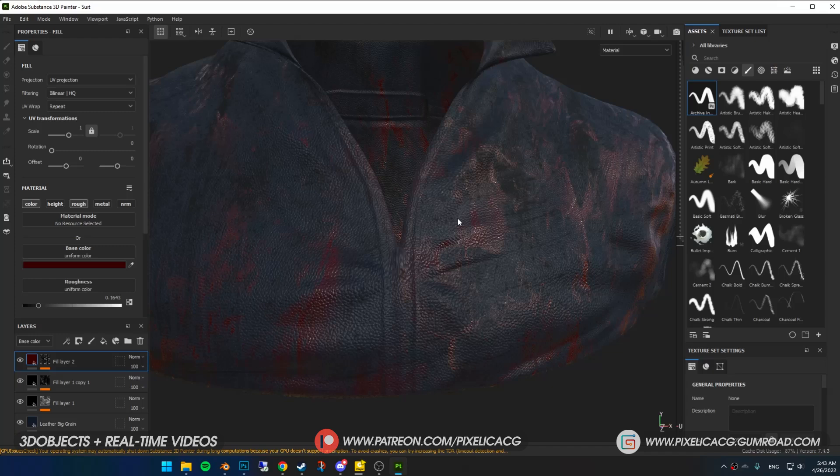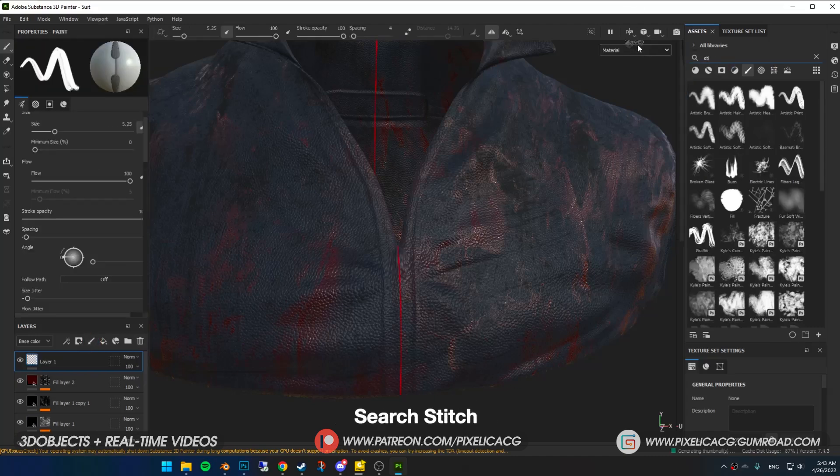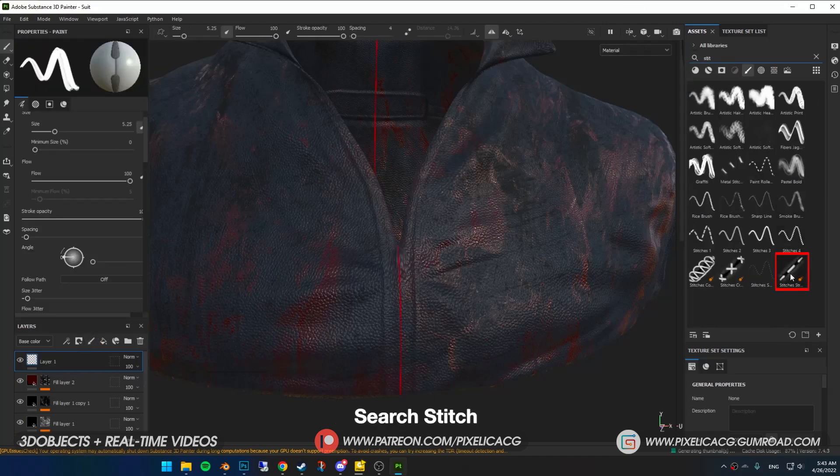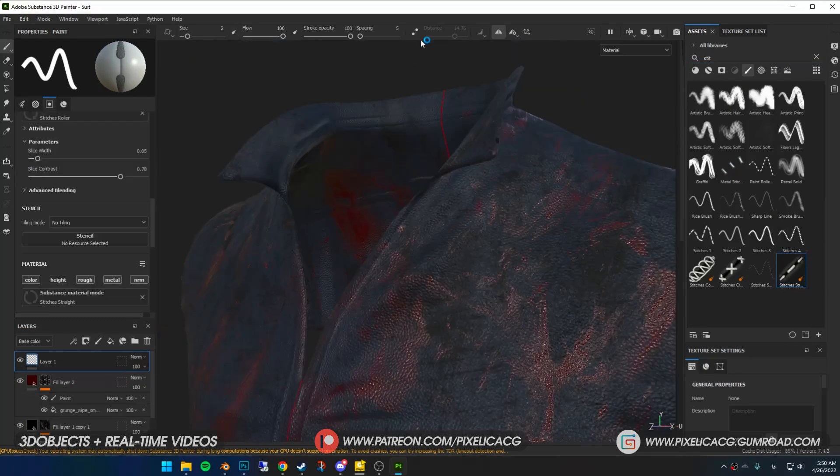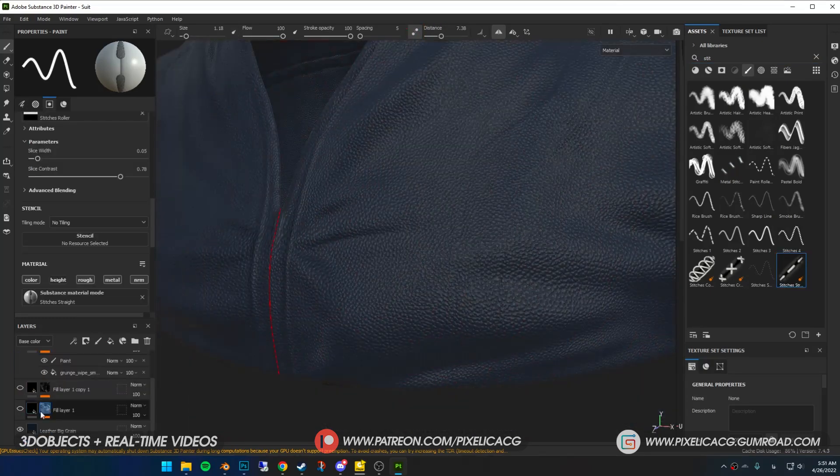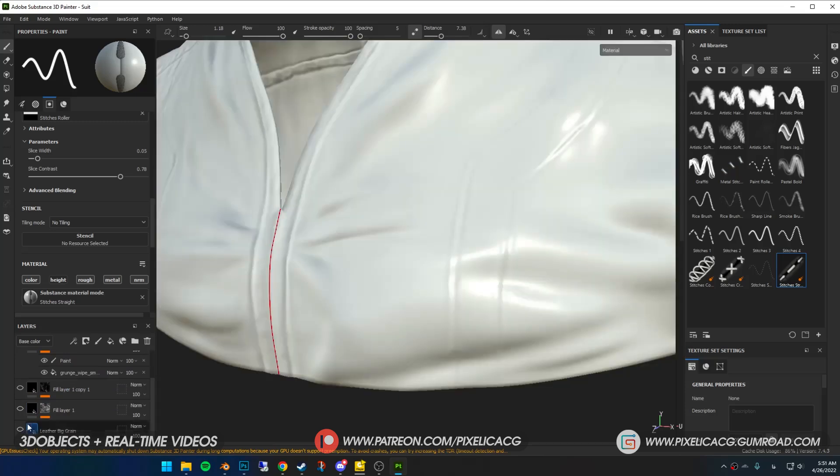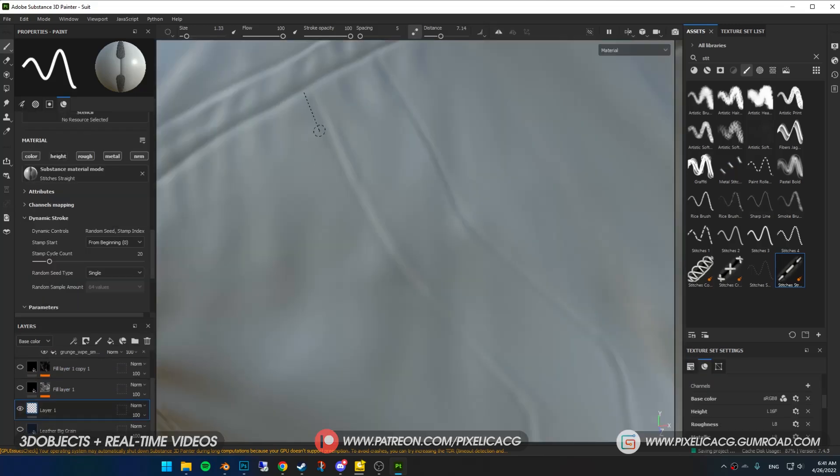Back to Substance. At this point I realize I have an older version of the software so I update it to the new Adobe version. The method I'm gonna show you might not be available in the old versions so be aware of that. Add a paint layer. In the brushes search up a stitch and pick whatever stitches brush you want. Turn on lazy mouse for better control. I turn off the visibility of the layers to see better then start painting the stitches.